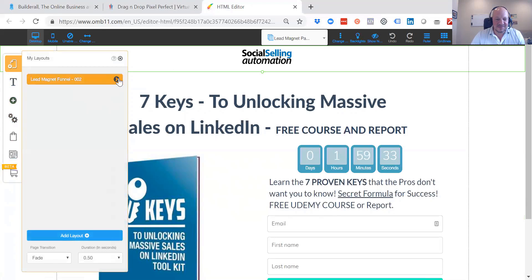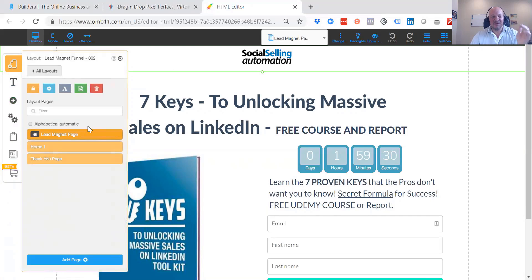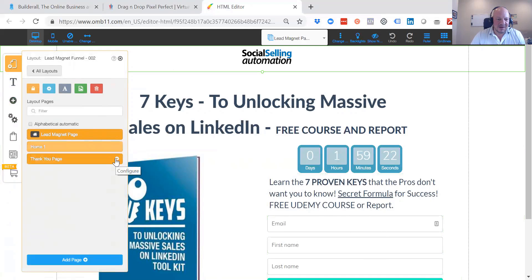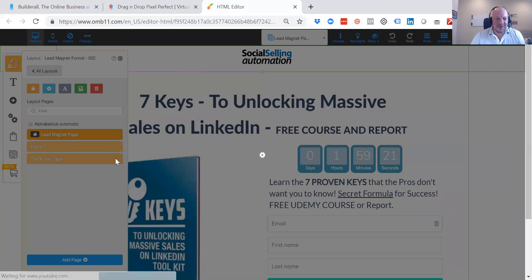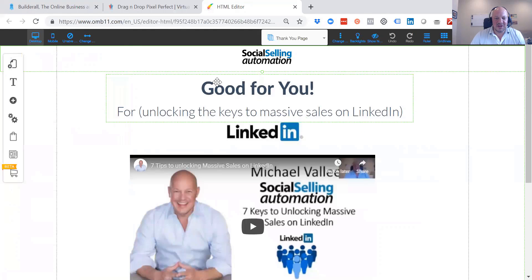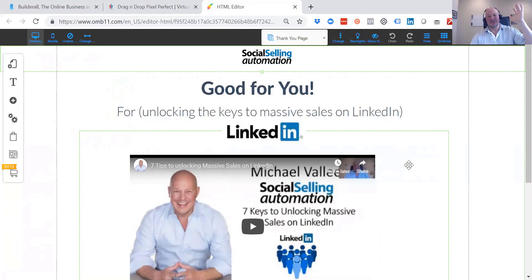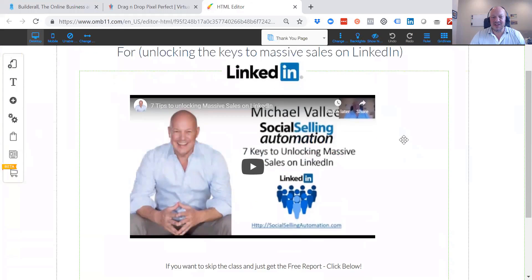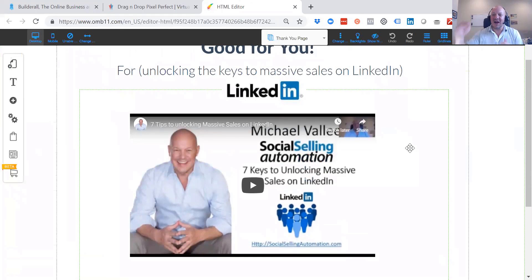Here are the two pages. There's a lead magnet page, which is also the home page, and then there is a thank you page. People will enter in their email, first name, last name, and go to the thank you page. The deliverable is — if they opt in in exchange for a white paper on seven tips for unlocking massive sales on LinkedIn — they also get a video course where I go over each of the keys in depth.